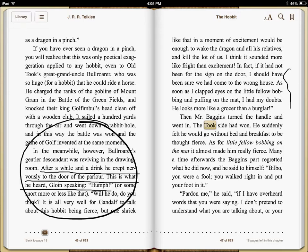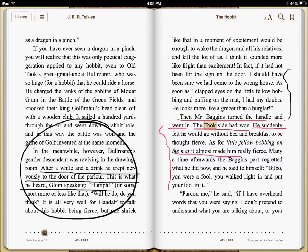Gloin is speaking and he says, 'As soon as I clapped my eyes on the little fellow bobbing and puffing on the mat, I had my doubts. He looks more like a grocer than a burglar.' And this is where we see such a dramatic shift in Bilbo Baggins. Then Mr. Baggins turned the handle and went in. The Took side had won. He suddenly felt he would go without bed and breakfast to be thought fierce. The dwarves have insulted him — said that he is only a Baggins. But he knows he is much more than a Baggins. He is a Took.